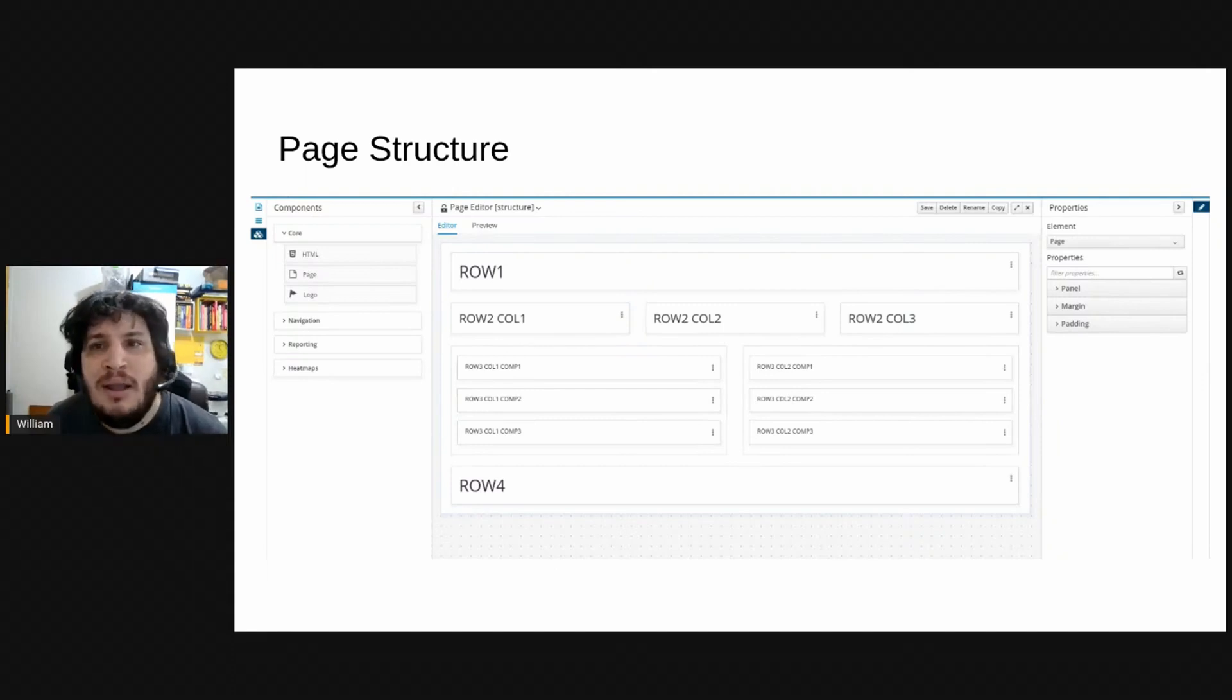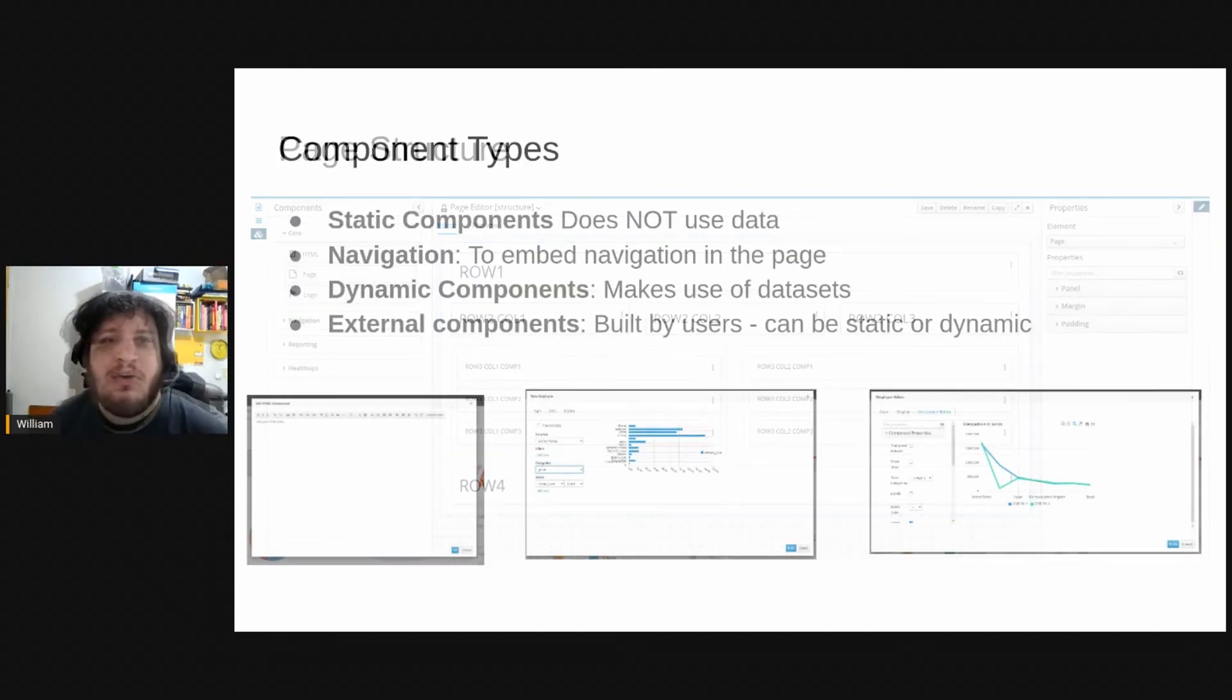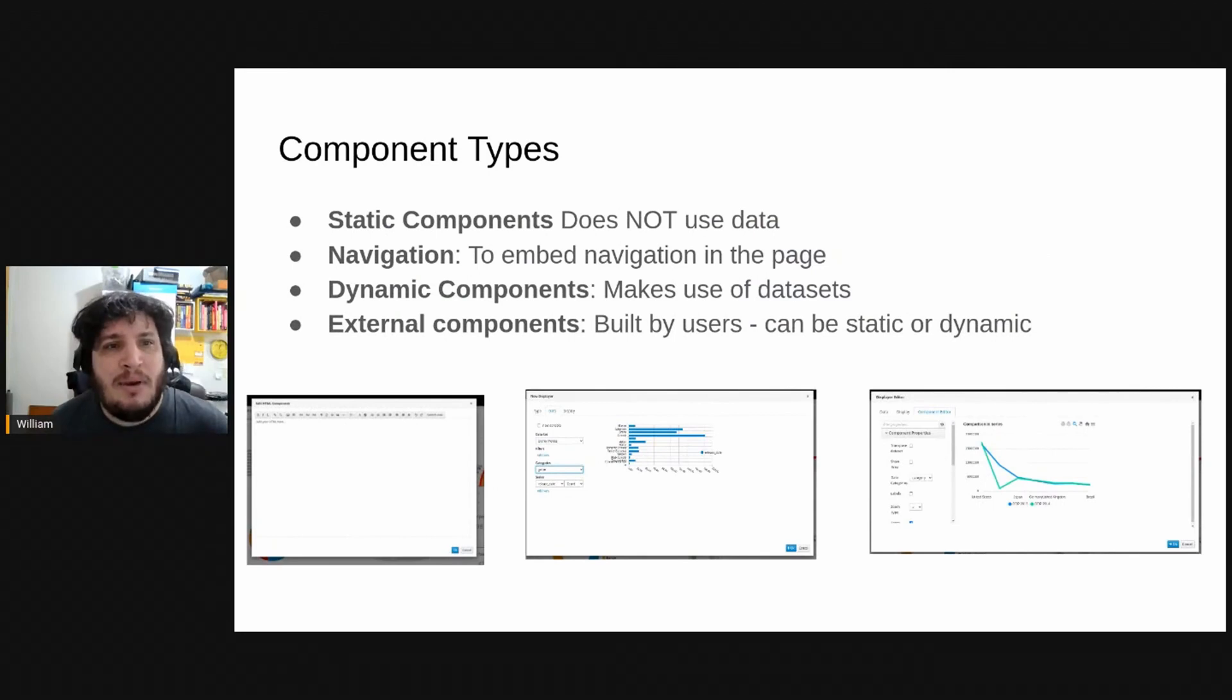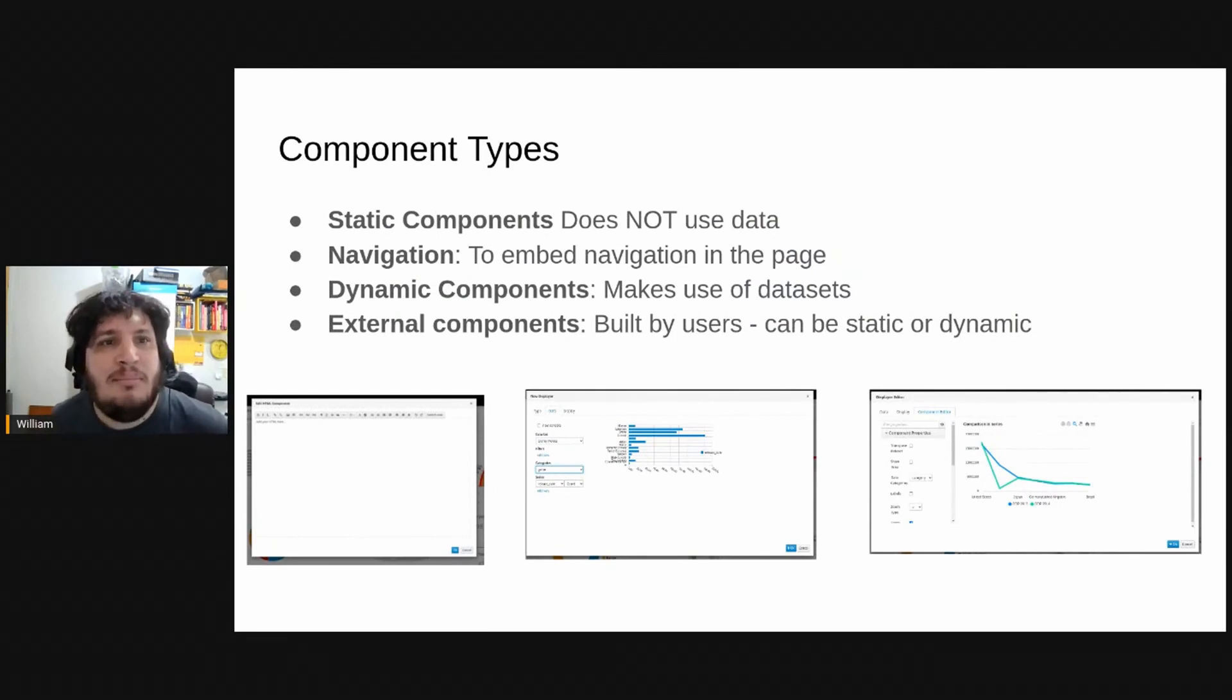So when you are editing a page you can add rows, different kinds of components that can be placed inside the page.